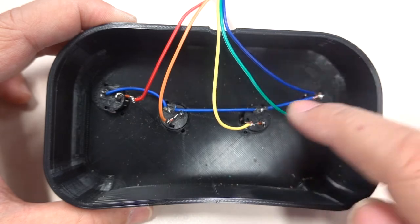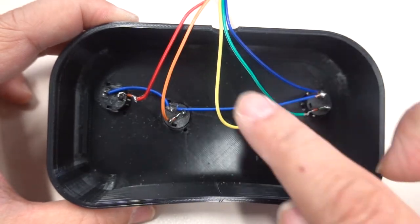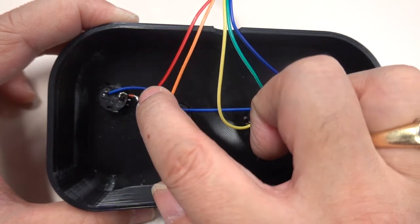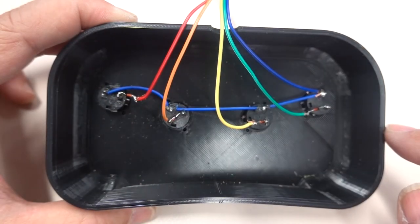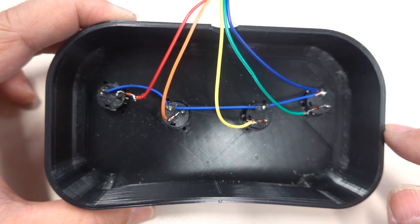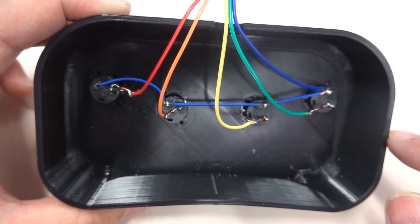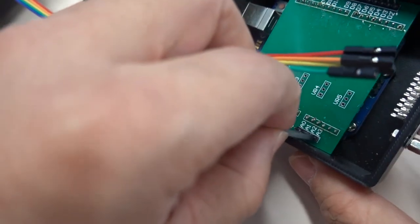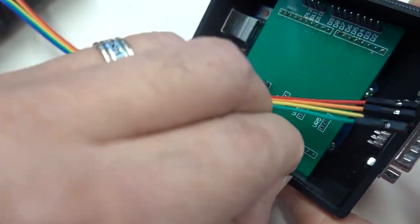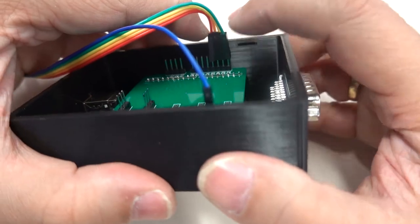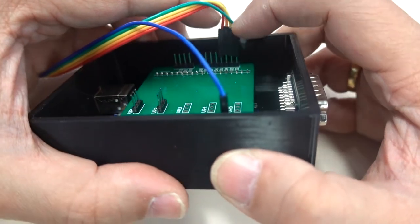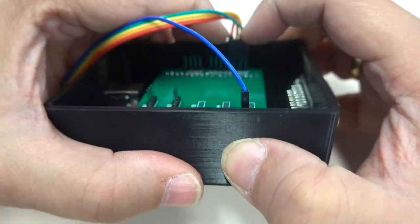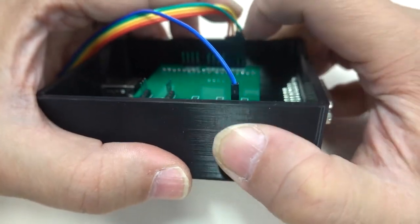The blue wire is the command line. Each of the 4 color wires is responsible for 1 key. Connect the blue wire of Arduino to A3. Connect the 4 color wires to D2, D3, D4 and D5.